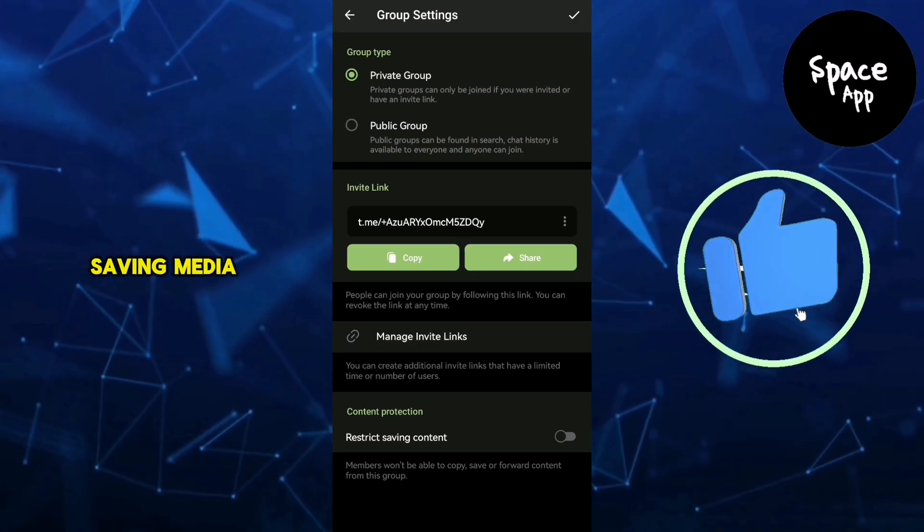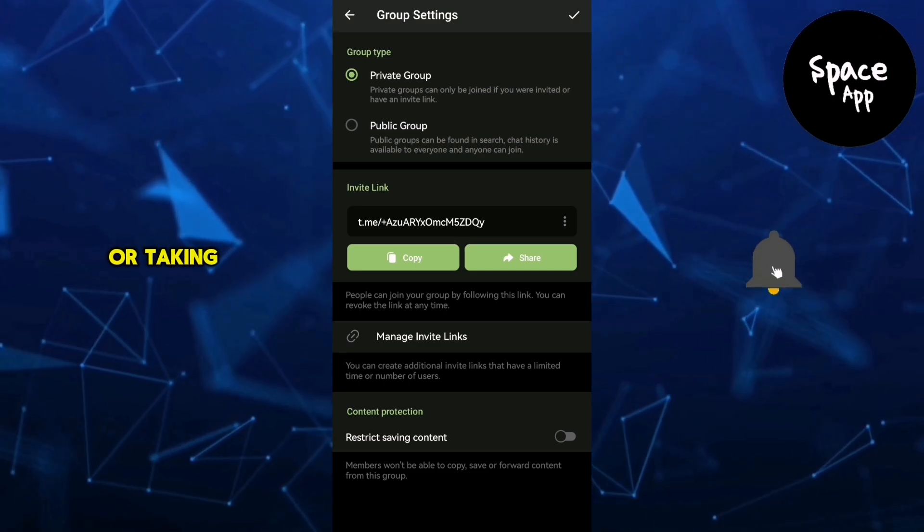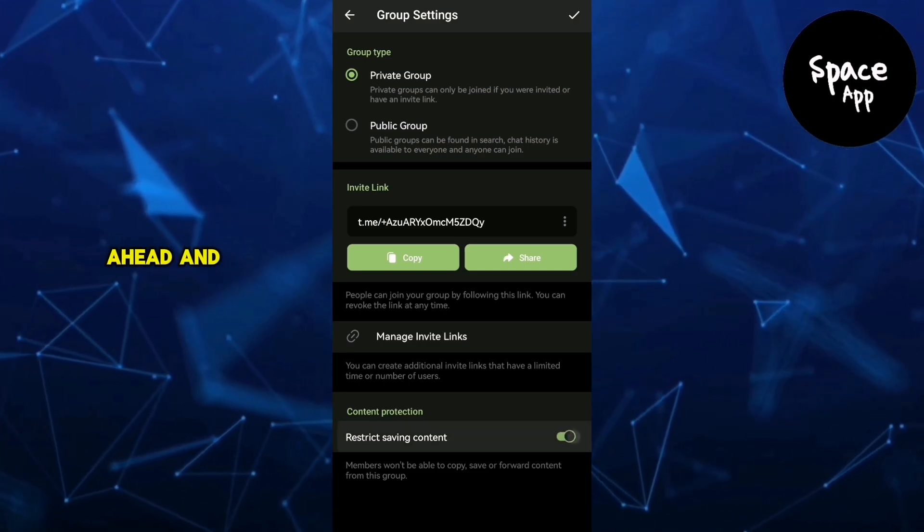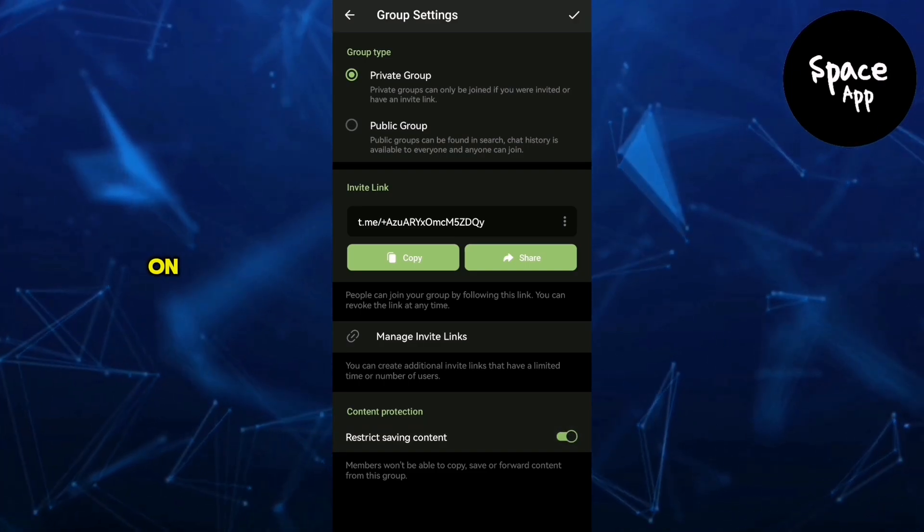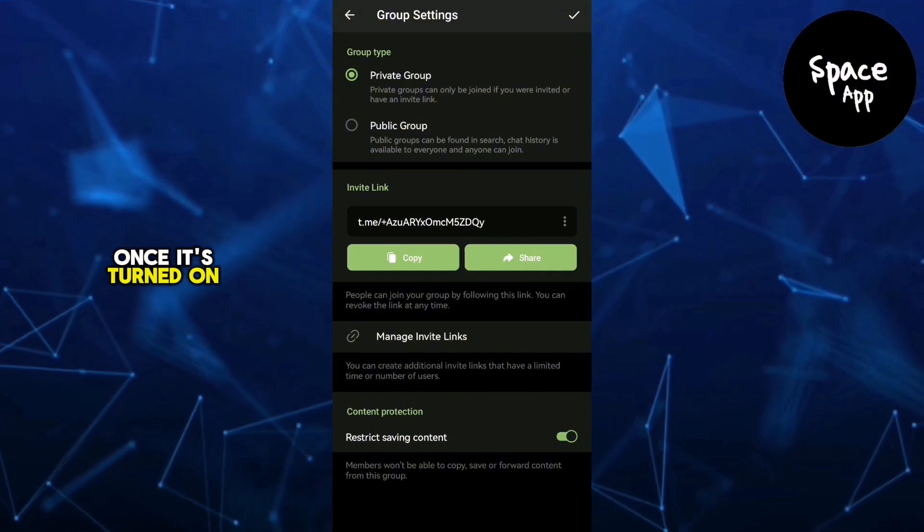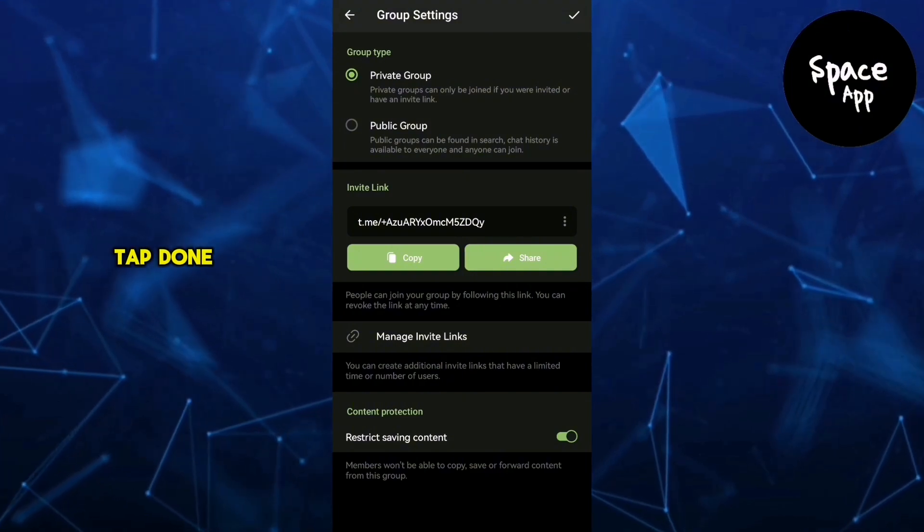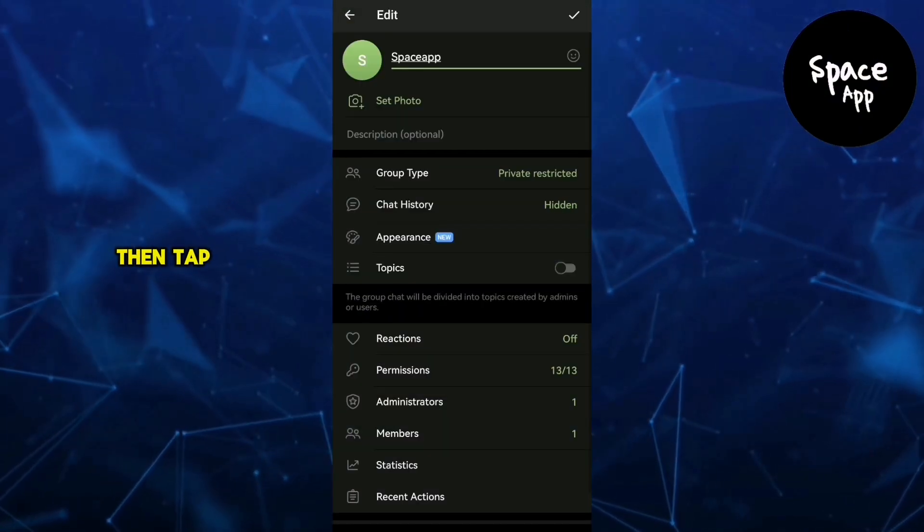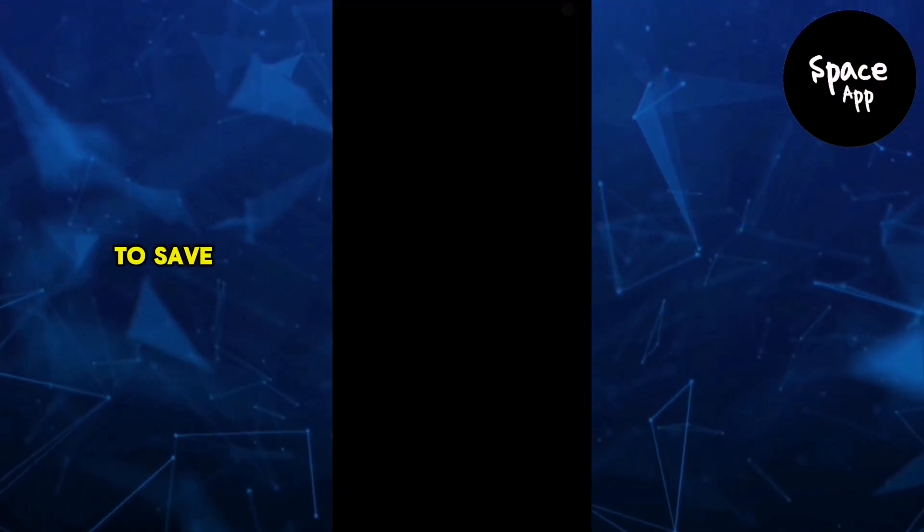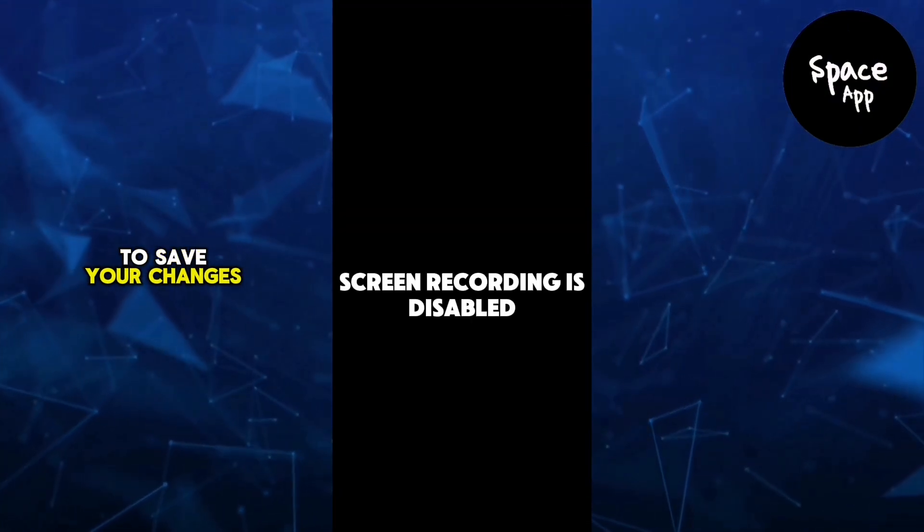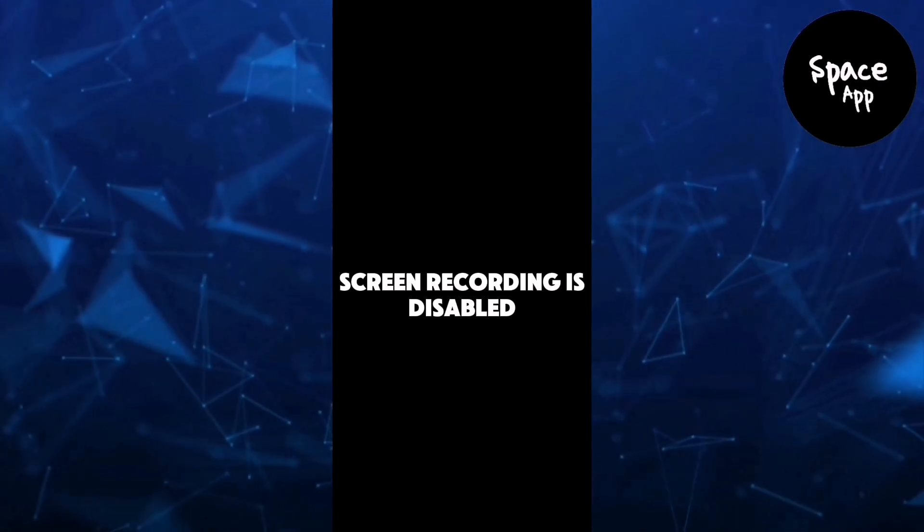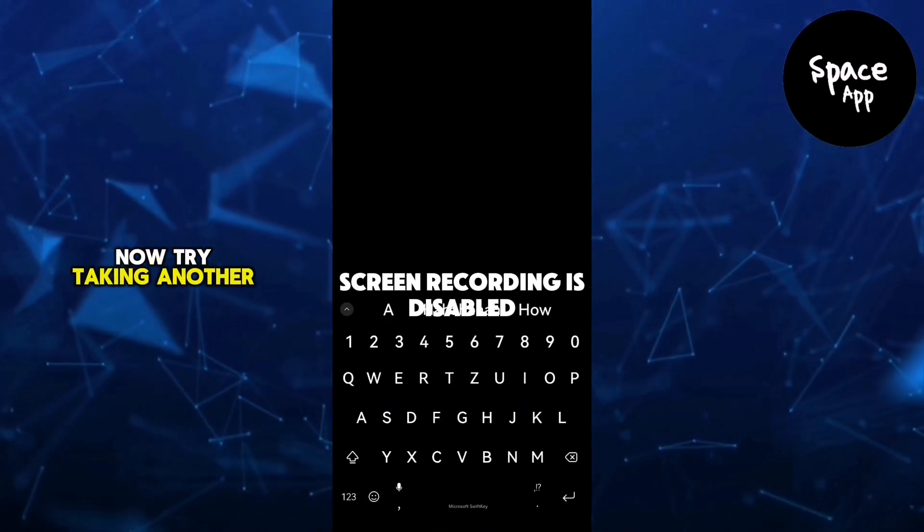Go ahead and toggle it on. Once it's turned on, tap Done in the top right corner, then tap Done again to save your changes and return to the group.